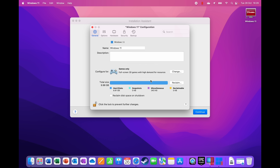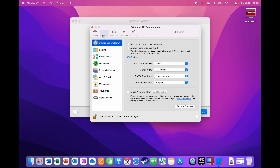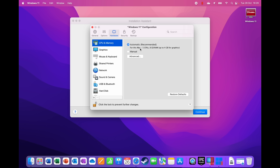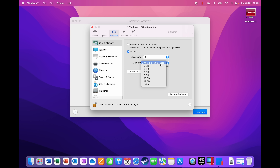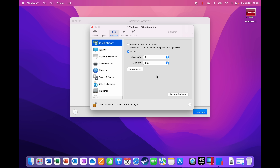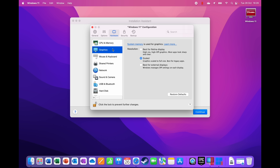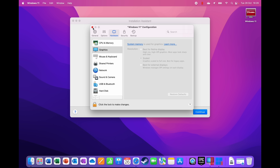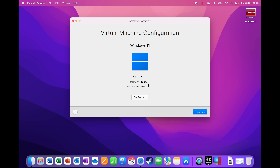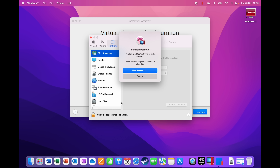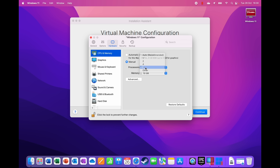Now we can configure hardware. I'll leave the hard drive as is. Under hardware options, we can change the CPU and RAM — for example, up to five CPUs and eight gigabytes of RAM by default. I'm going to set six processors and try 10 gigabytes of RAM. For graphics, I'll leave it at scaled, which is probably the best option.